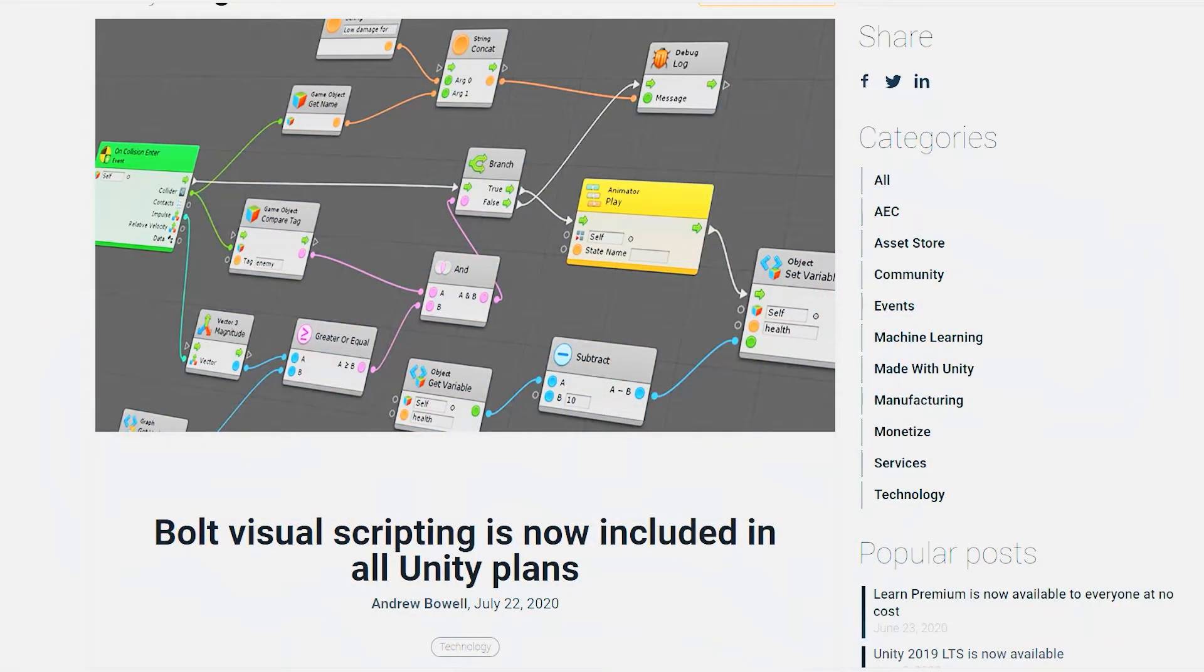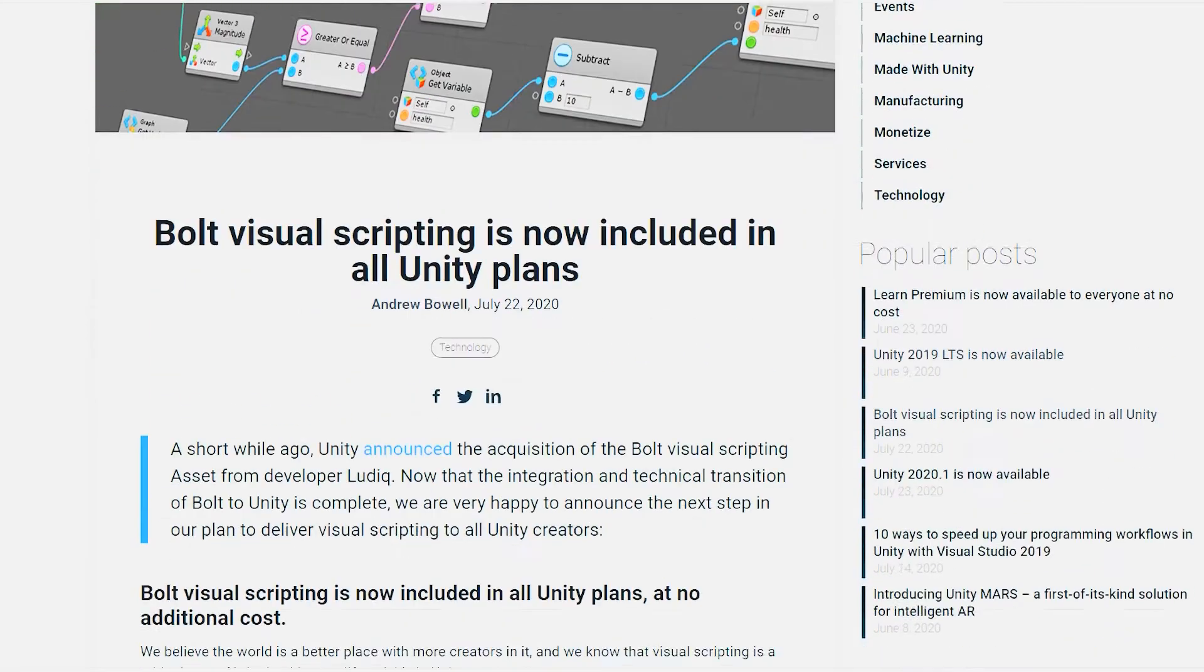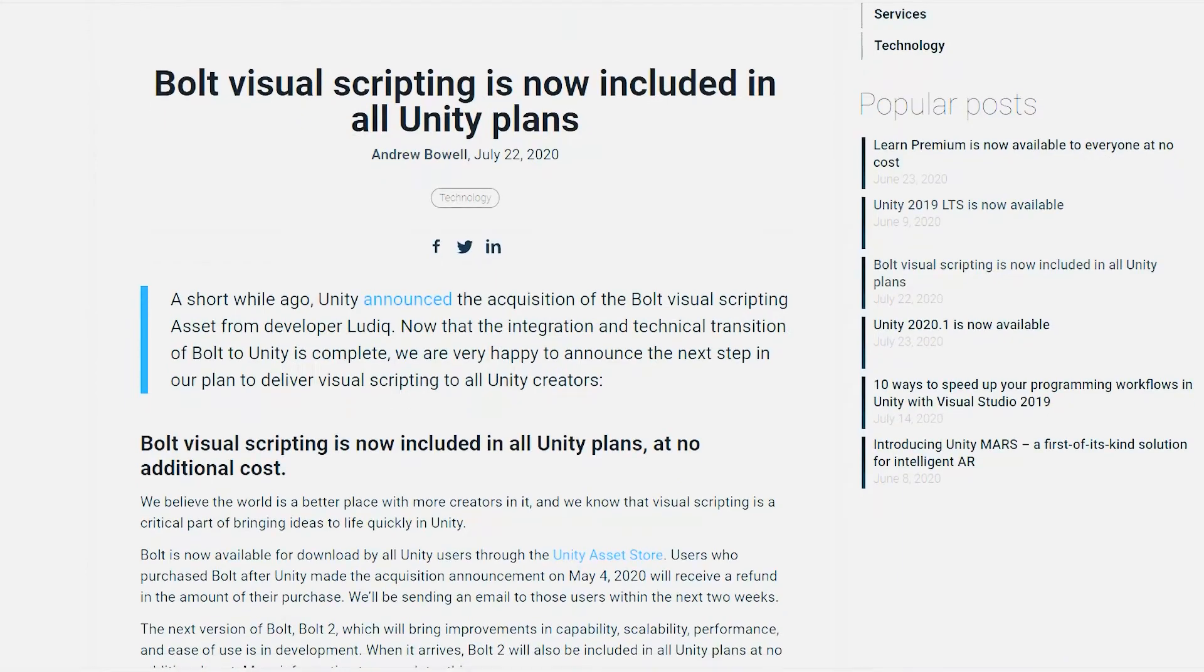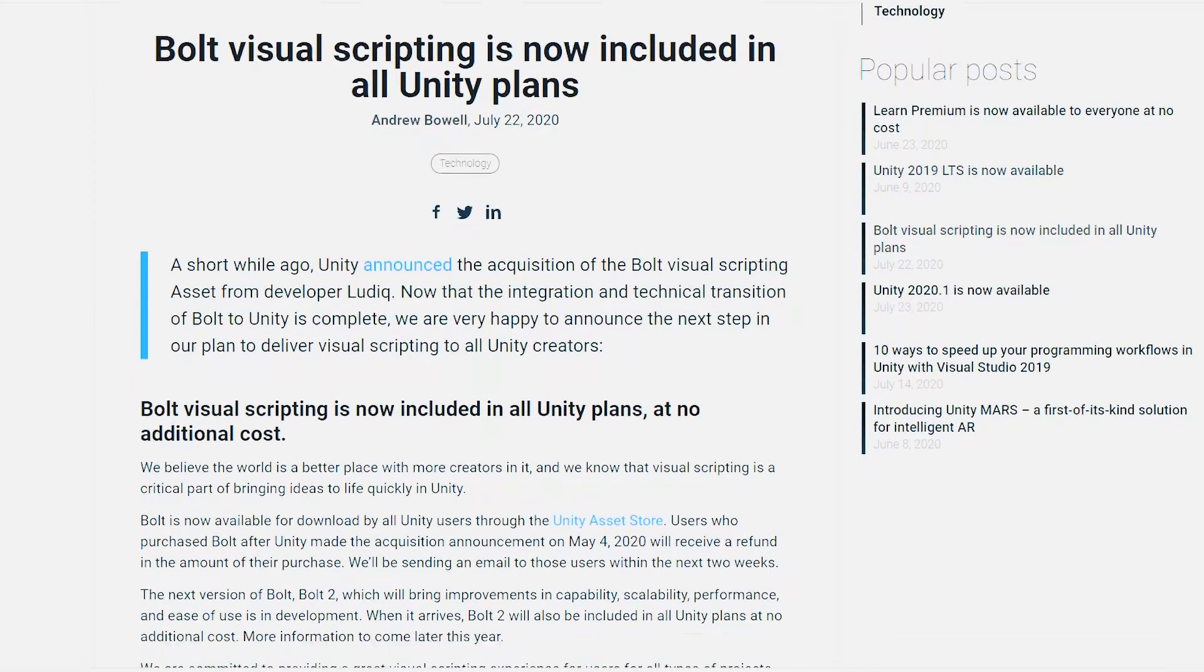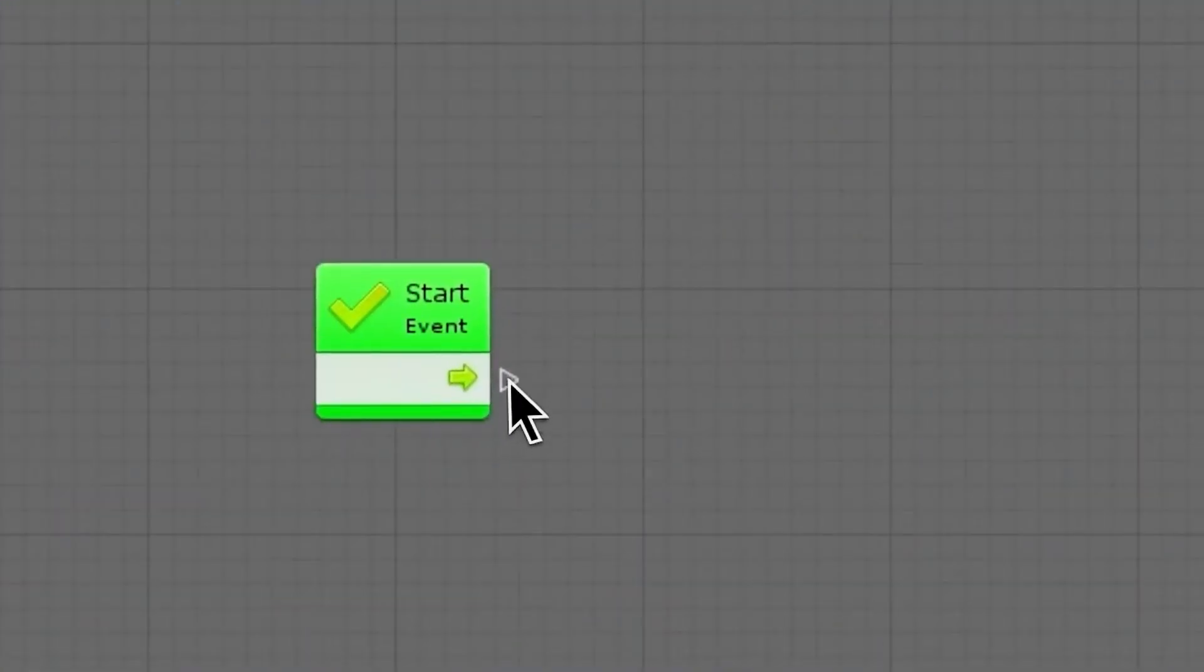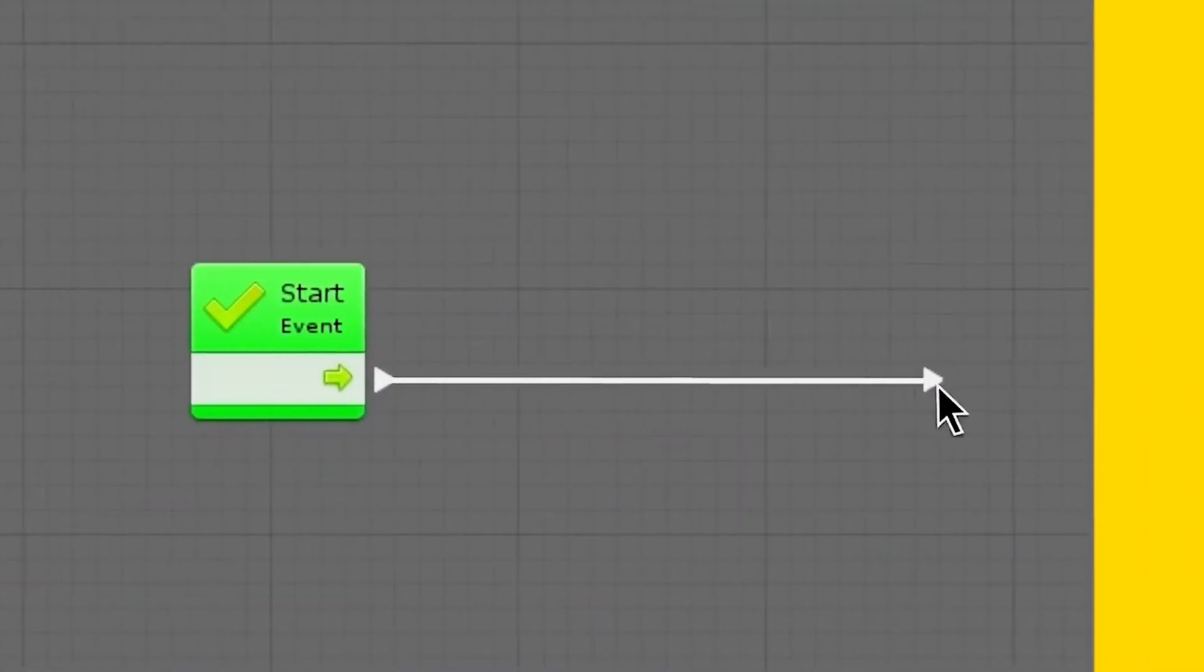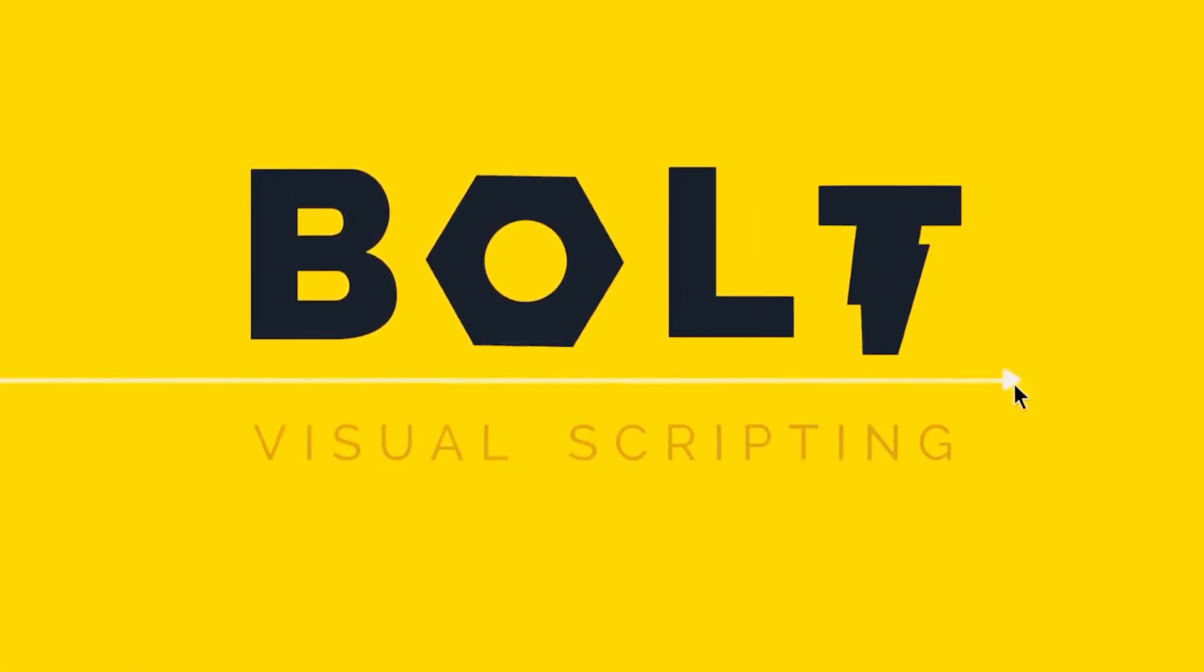As of July 2020, Bolt is now officially a part of Unity and is completely free to download and use in current or future projects.